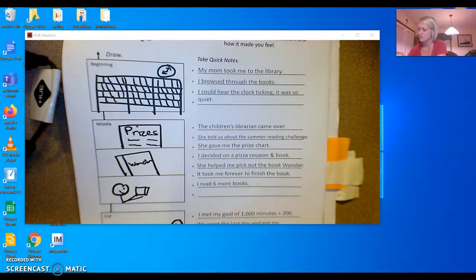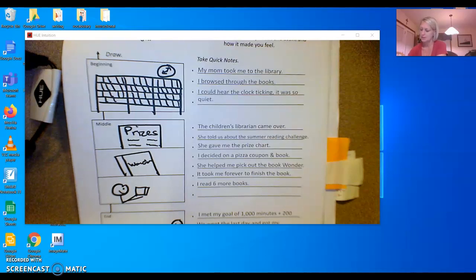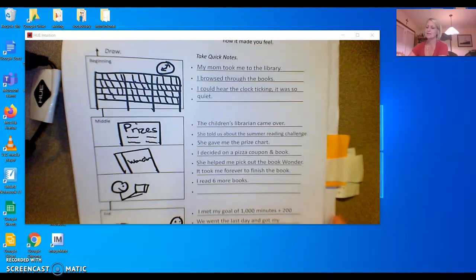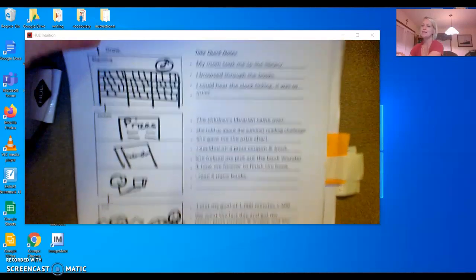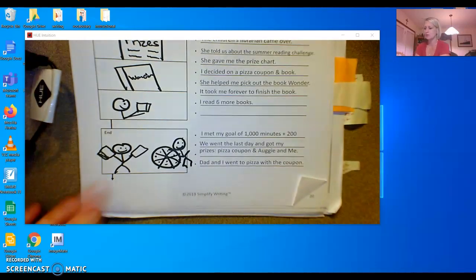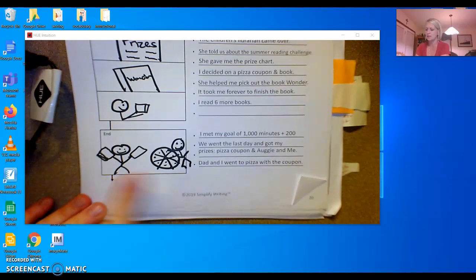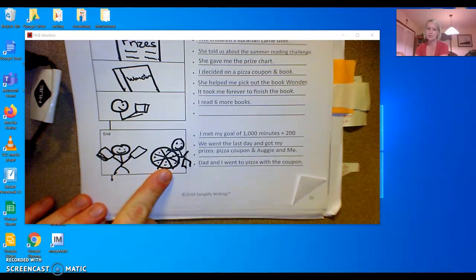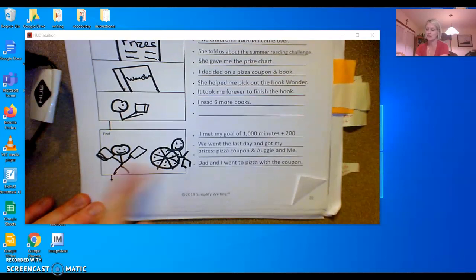Dad and I went to get pizza with the coupon. This is what happened at the end of her story. And she drew a picture of the end. This is dad with her with the pizza and her with her books.